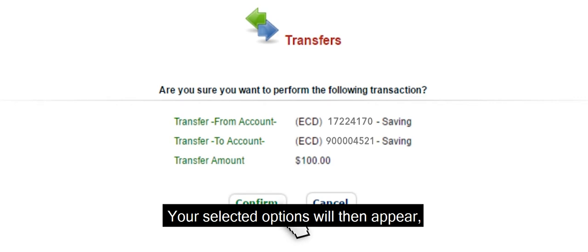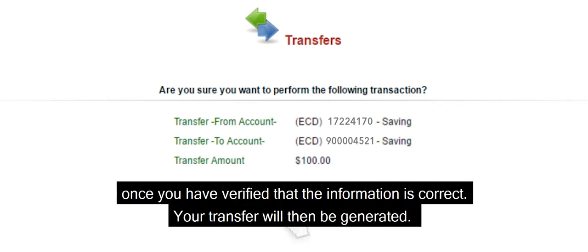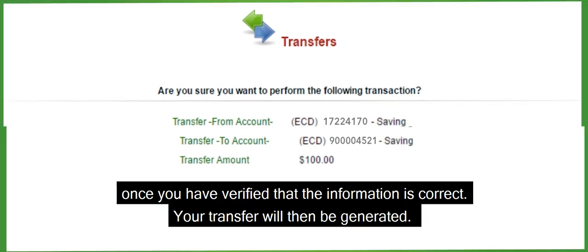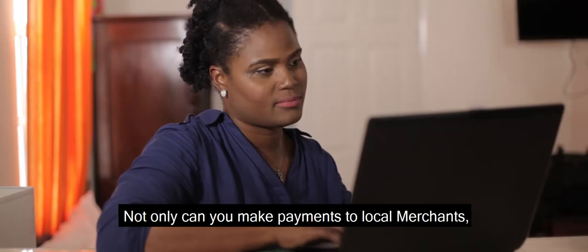Click on the Transfer button at the bottom of the page. Your selected options will then appear. Simply click the Confirm button once you have verified that the information is correct. Your transfer will then be generated.